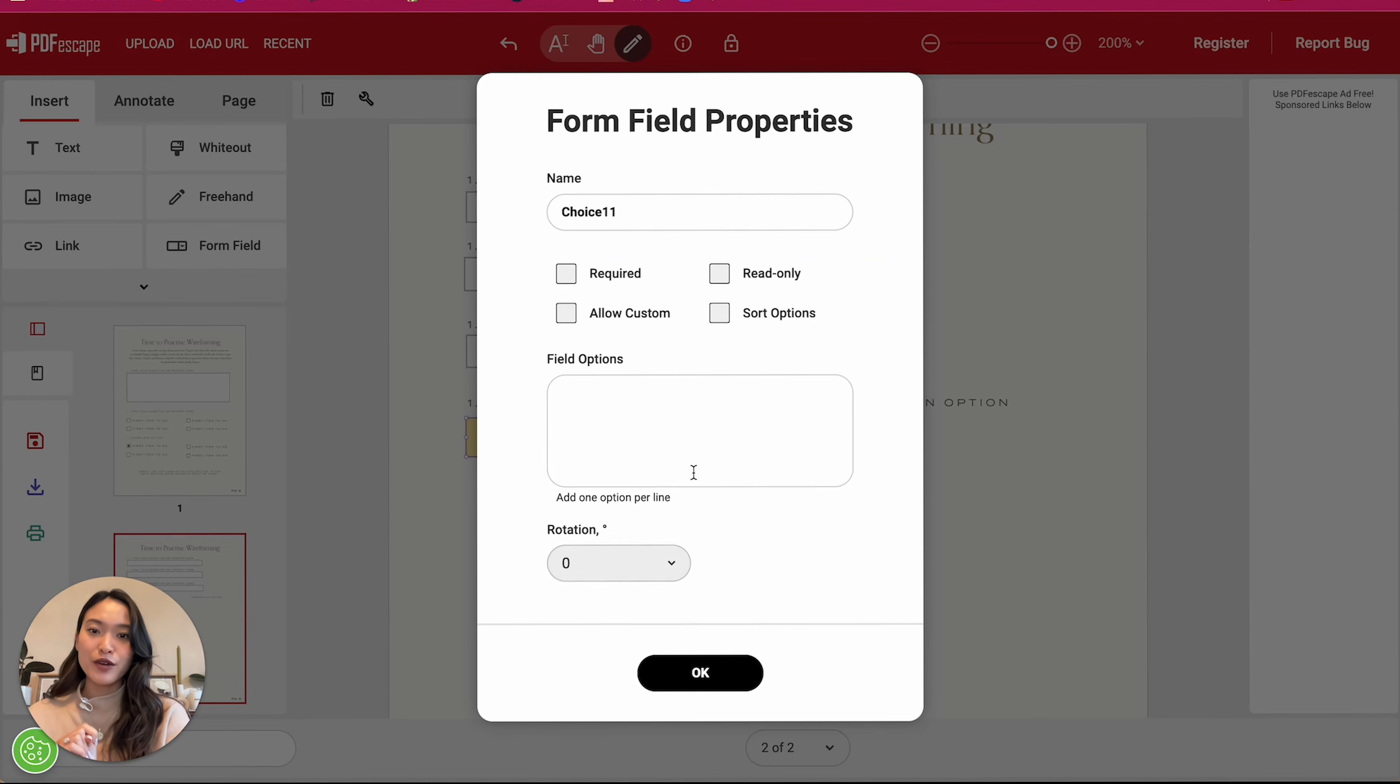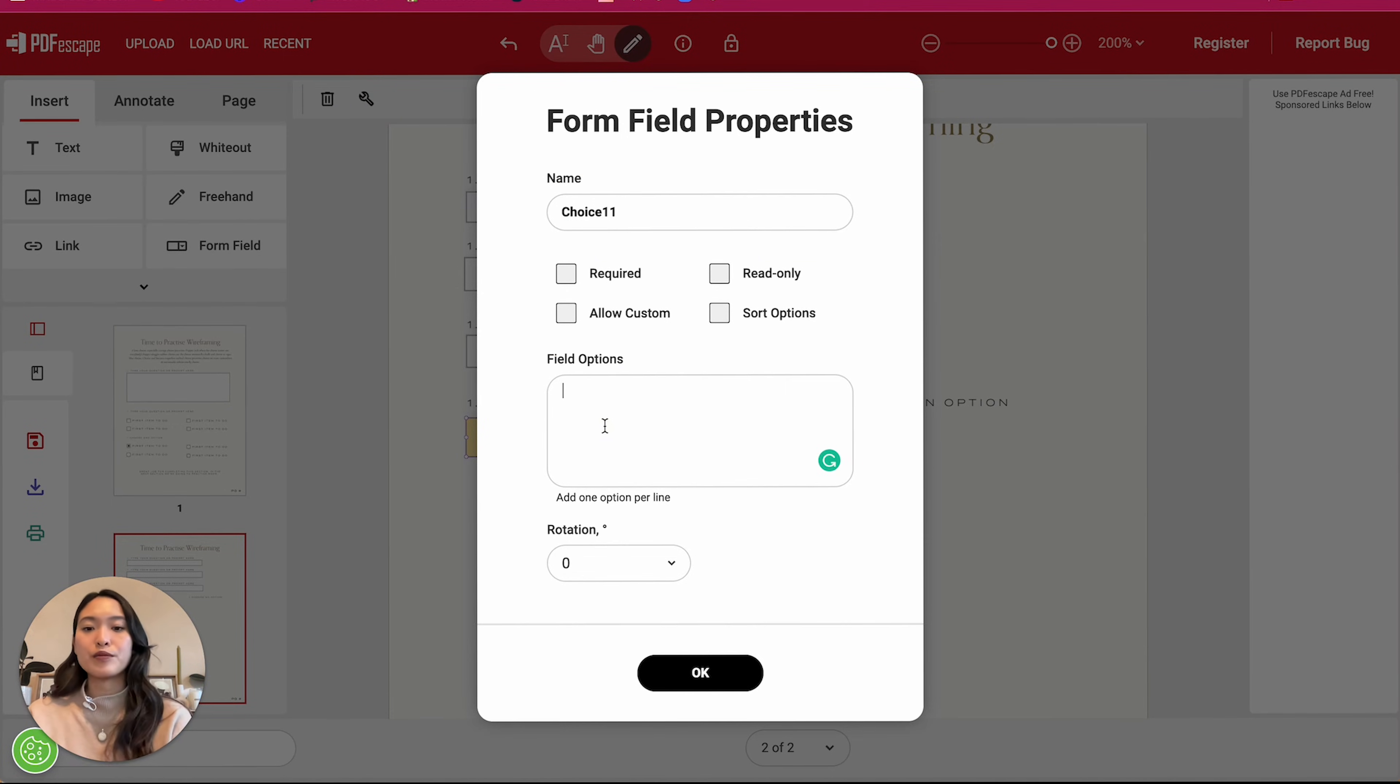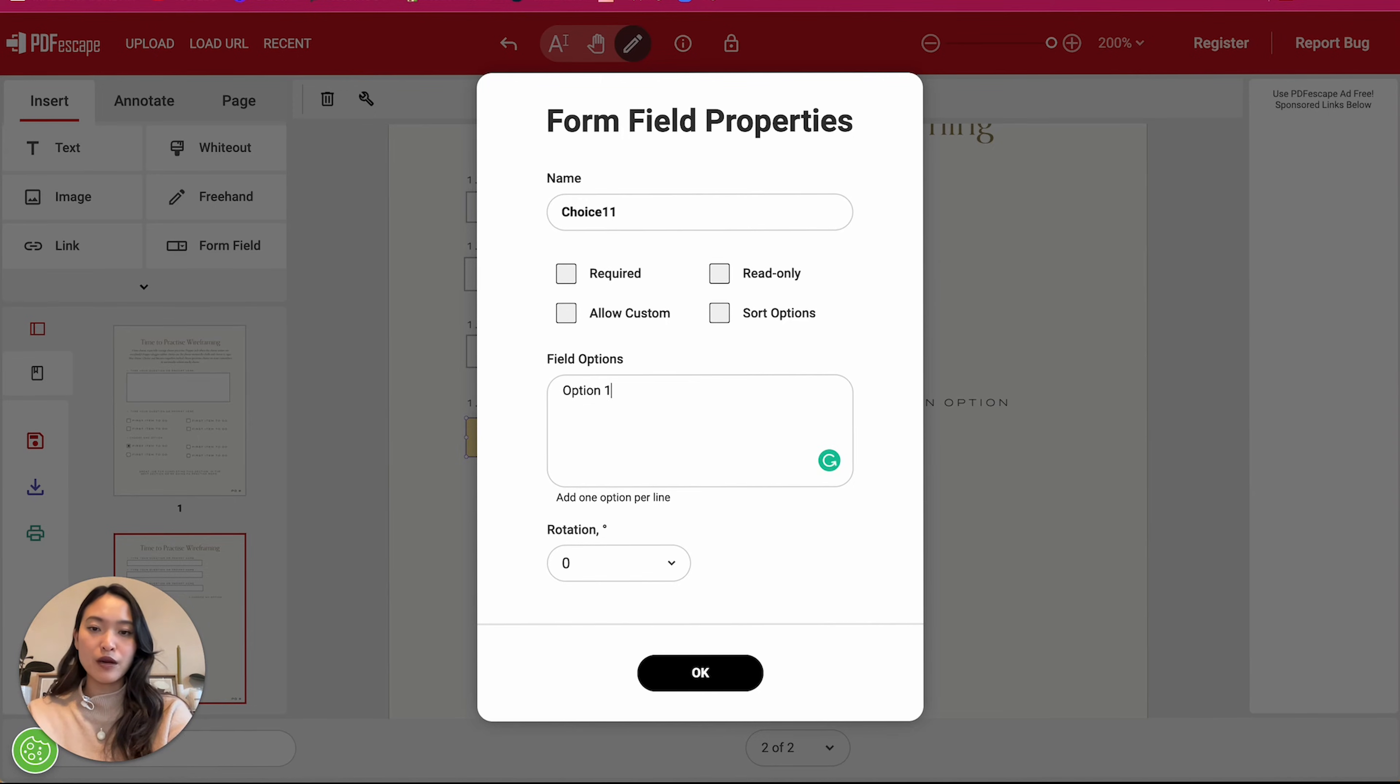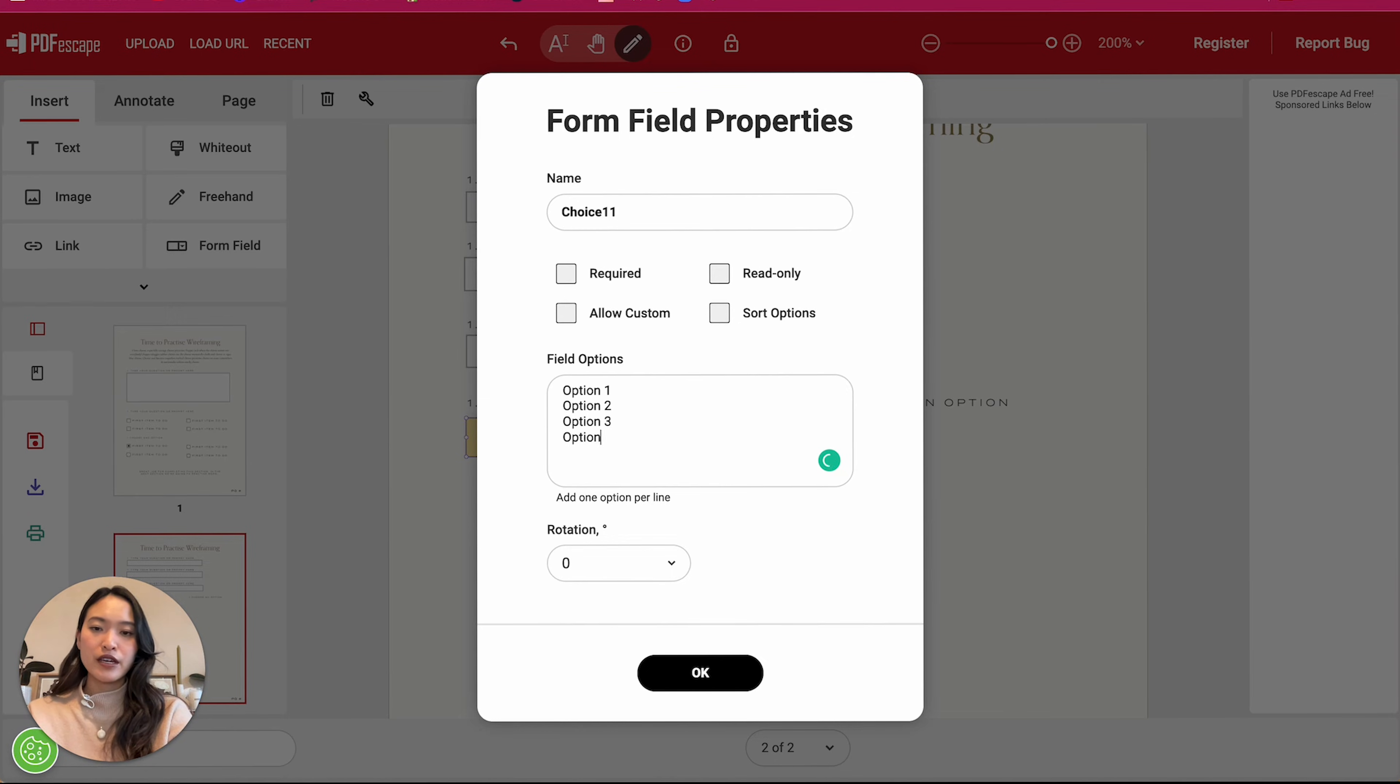We're going to go into settings and we are going to add our options. So just for ease, I'm going to put option one, just want to click on enter. And that will go to your next options, oops, three and option four. Let's say there's four options right now. We're going to click on okay.